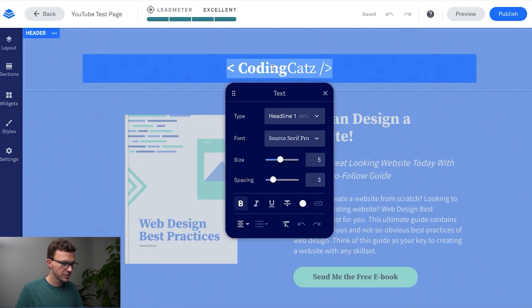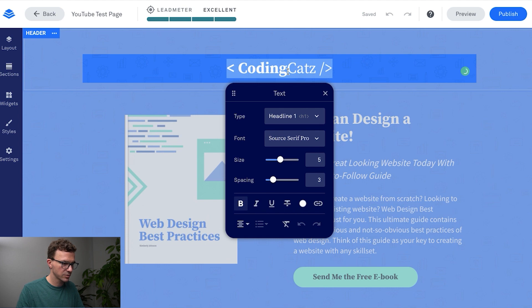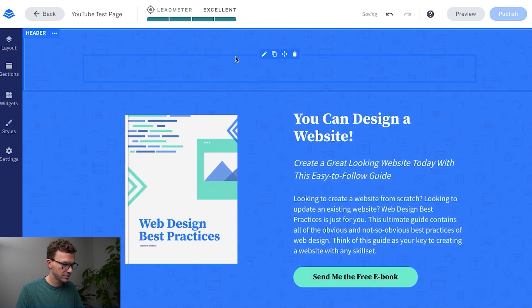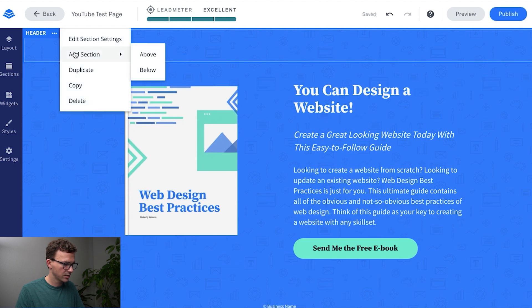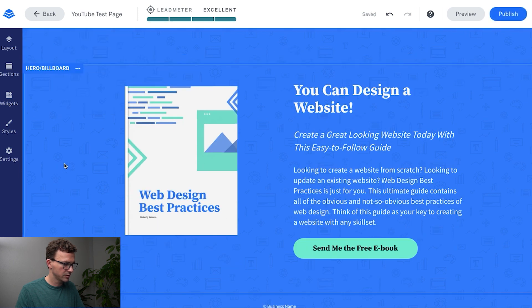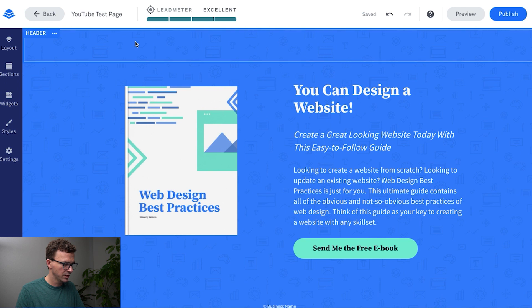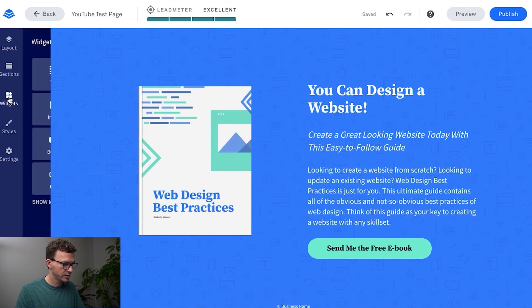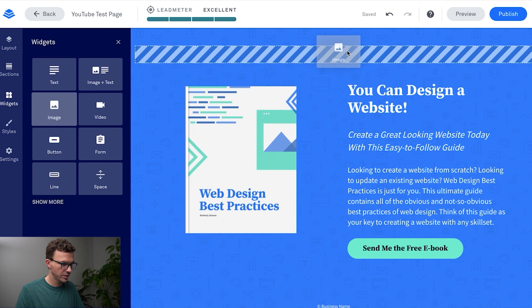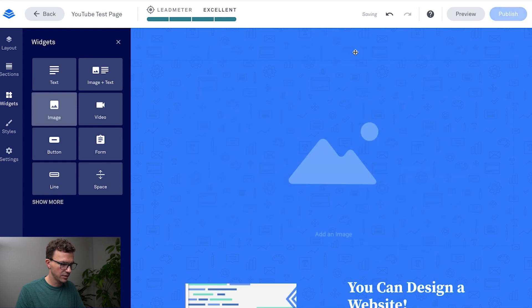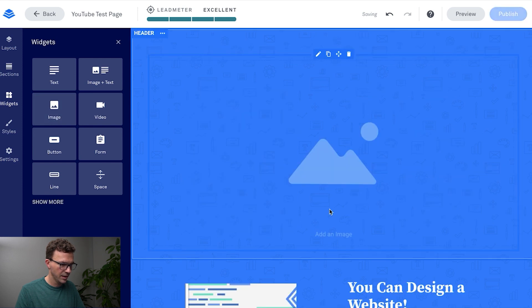This is text instead of having an actual logo image. So what we can do is actually just get rid of this section. If we go to widgets, image, we can just drag this image right here.